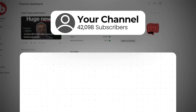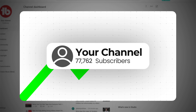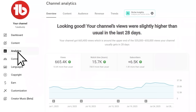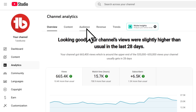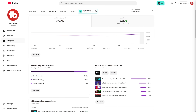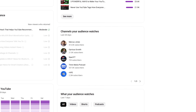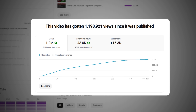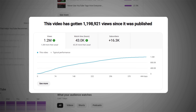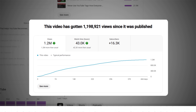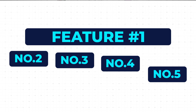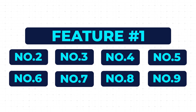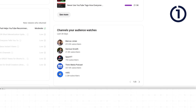There are settings inside YouTube Studio that will help your channel grow if you start using them, like this one setting where you go to analytics, click audience, and scroll down to channels your audience watches. This helped us get 1.2 million views on one video, and I'm going to show you exactly how. But there are tons more settings like this that top creators are using, so let me show you all nine of them.